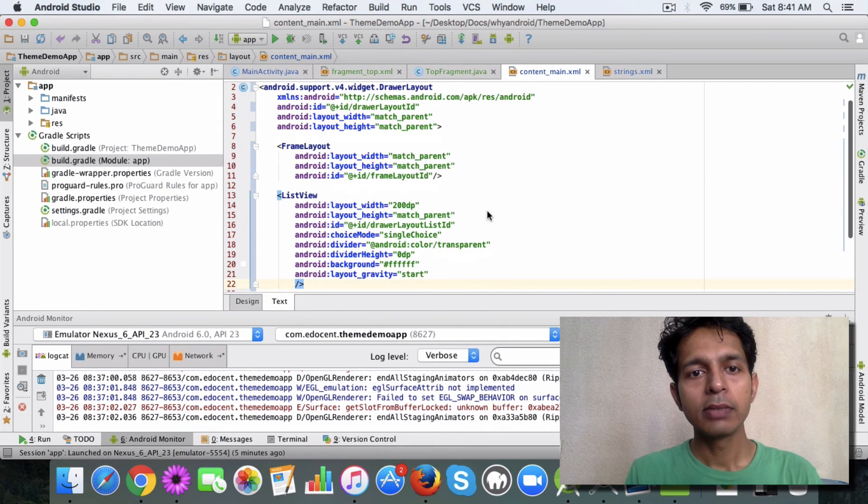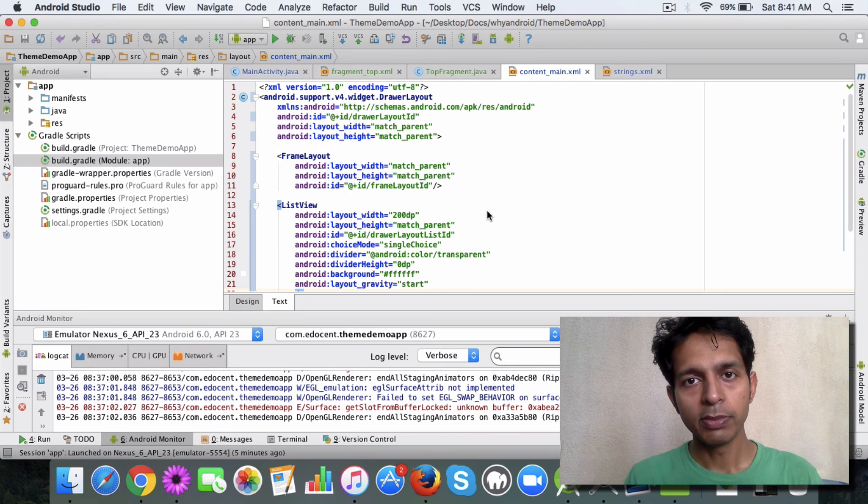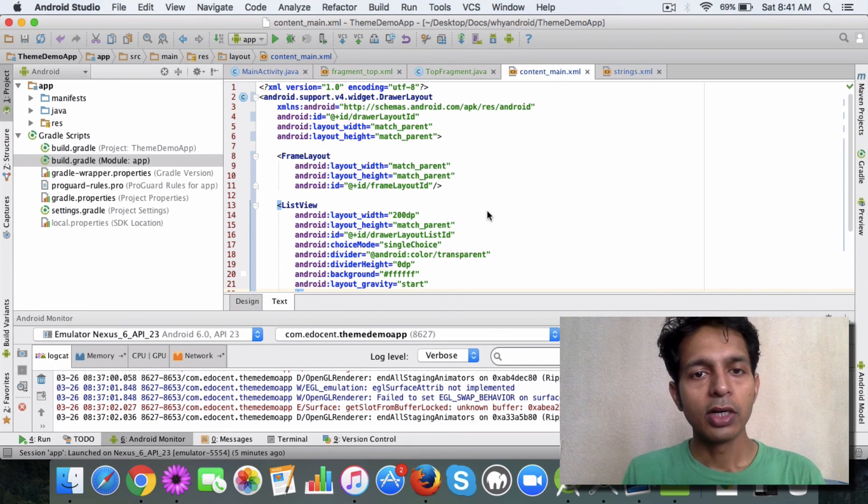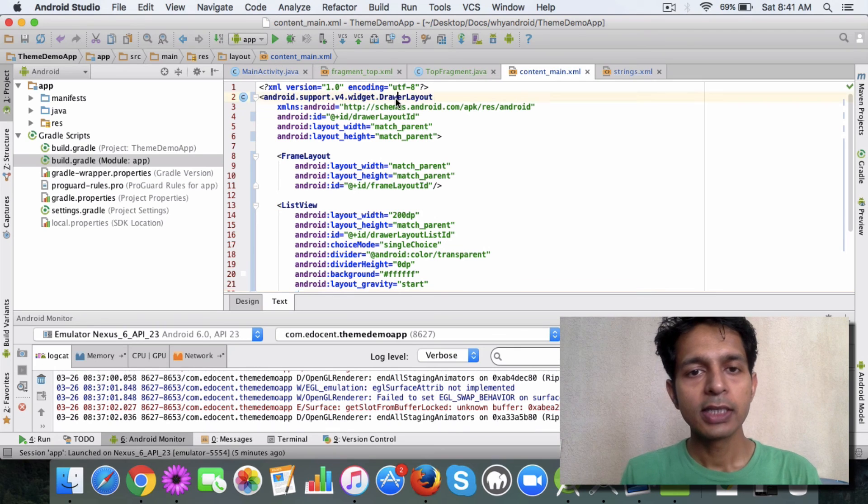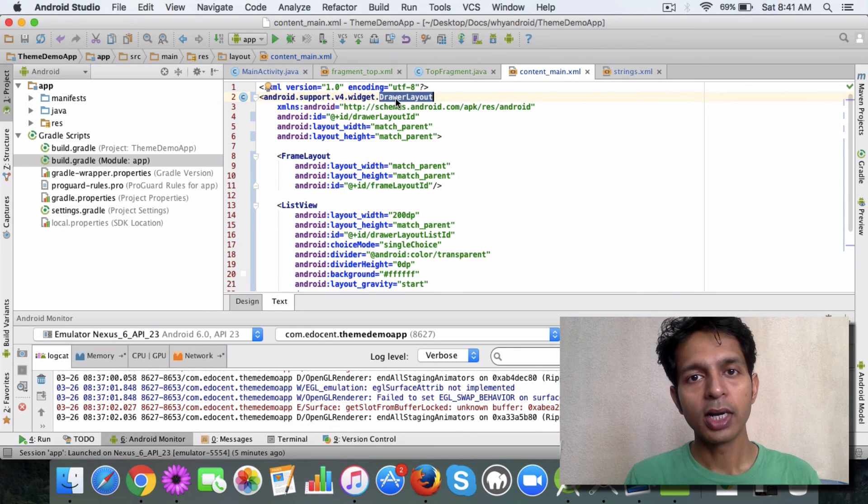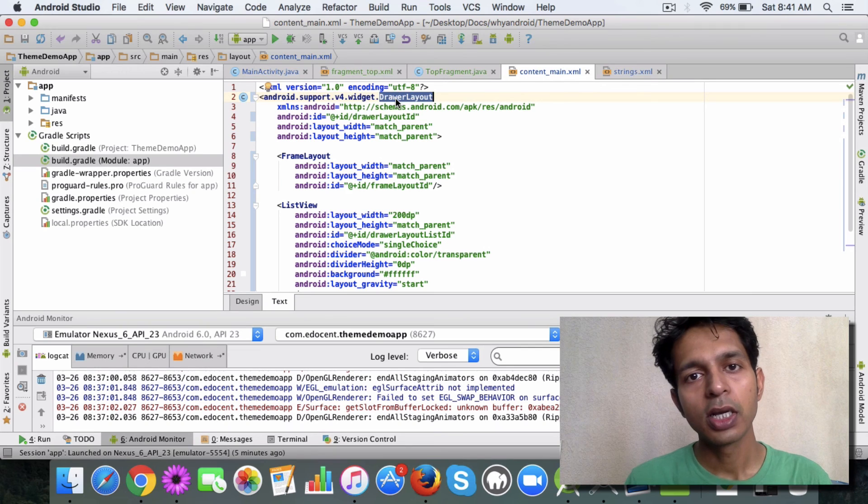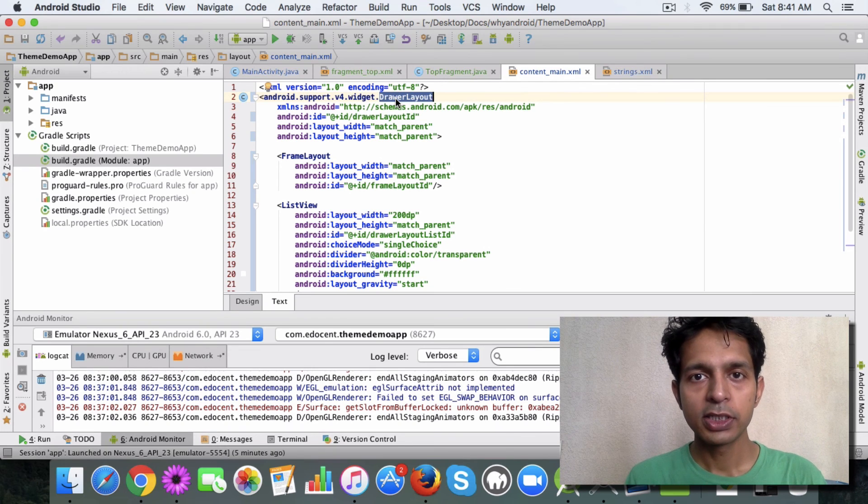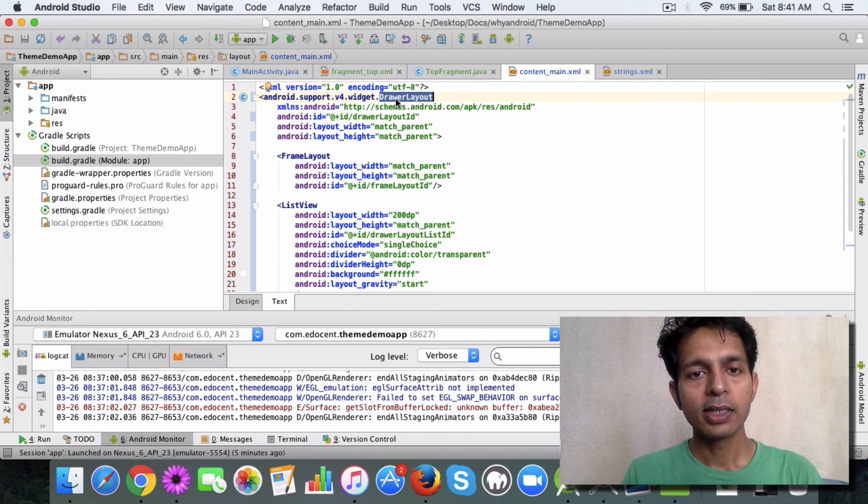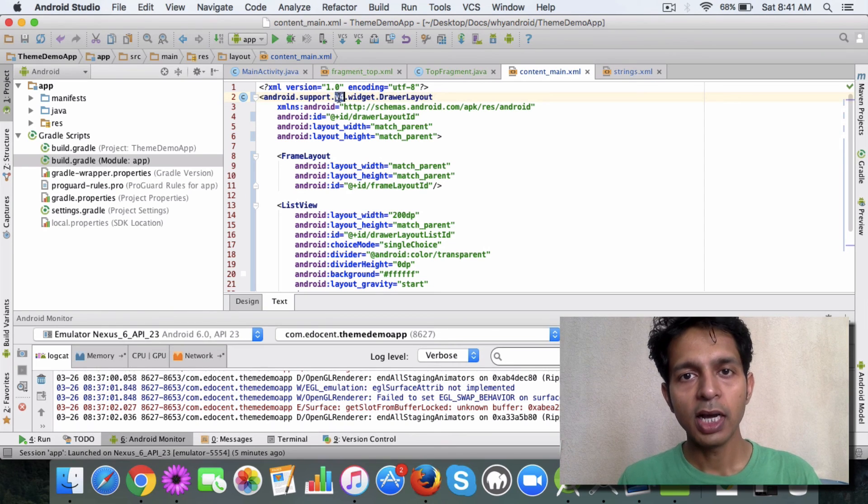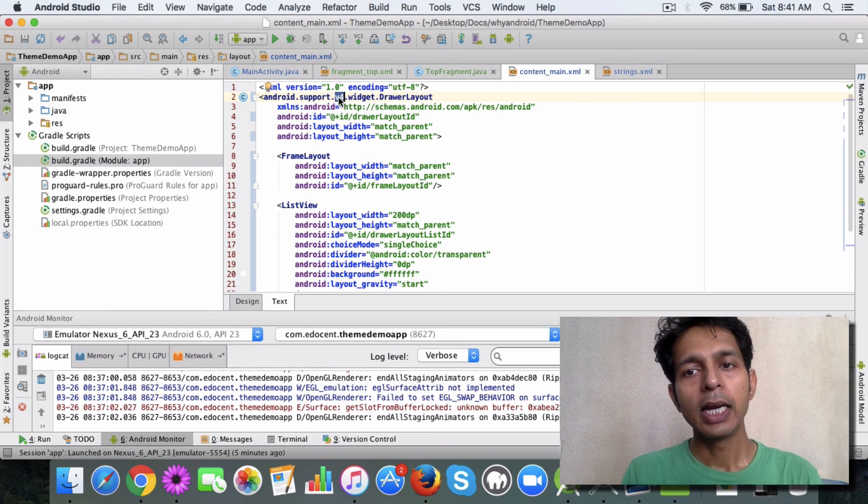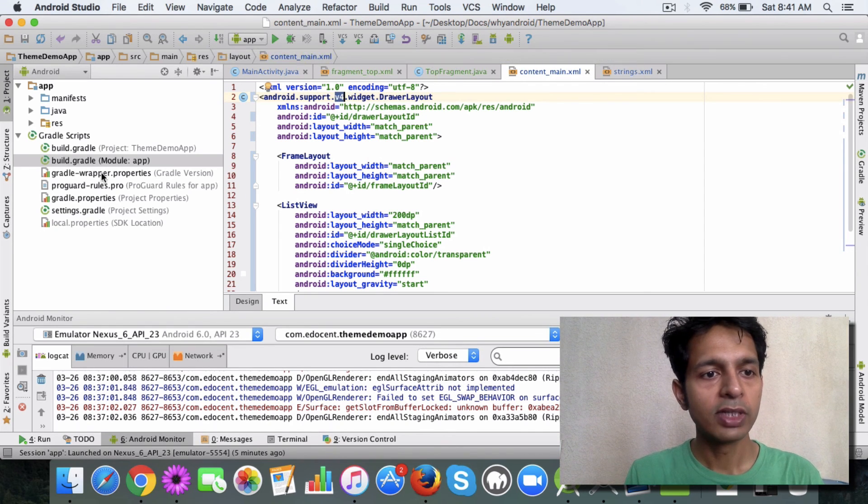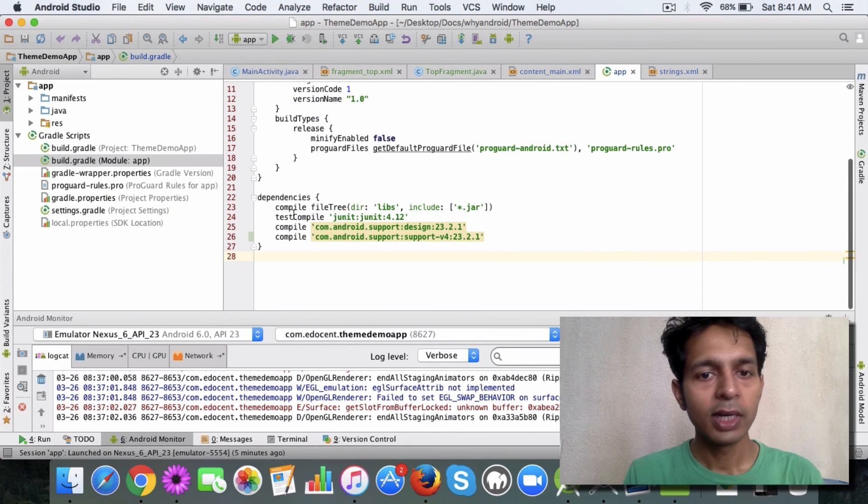First thing is you need to use a drawer layout. This is the layout which is used to accomplish this kind of navigation drawer and it comes from the v4 app support library. I think by default you should have this library in your gradle file.